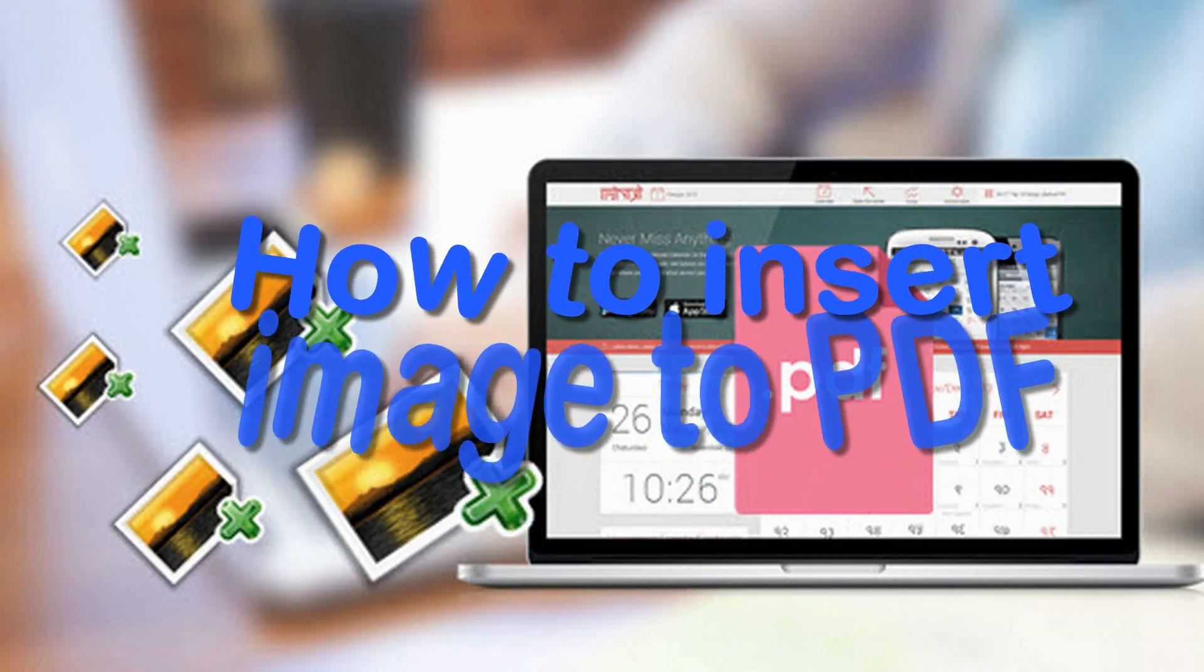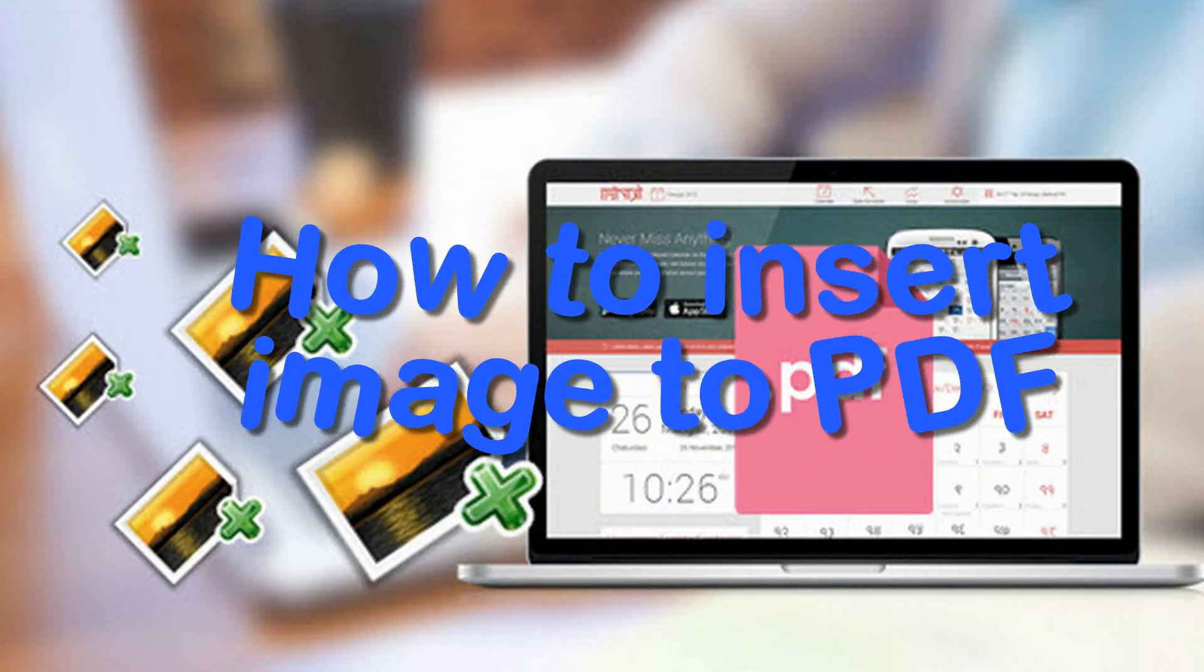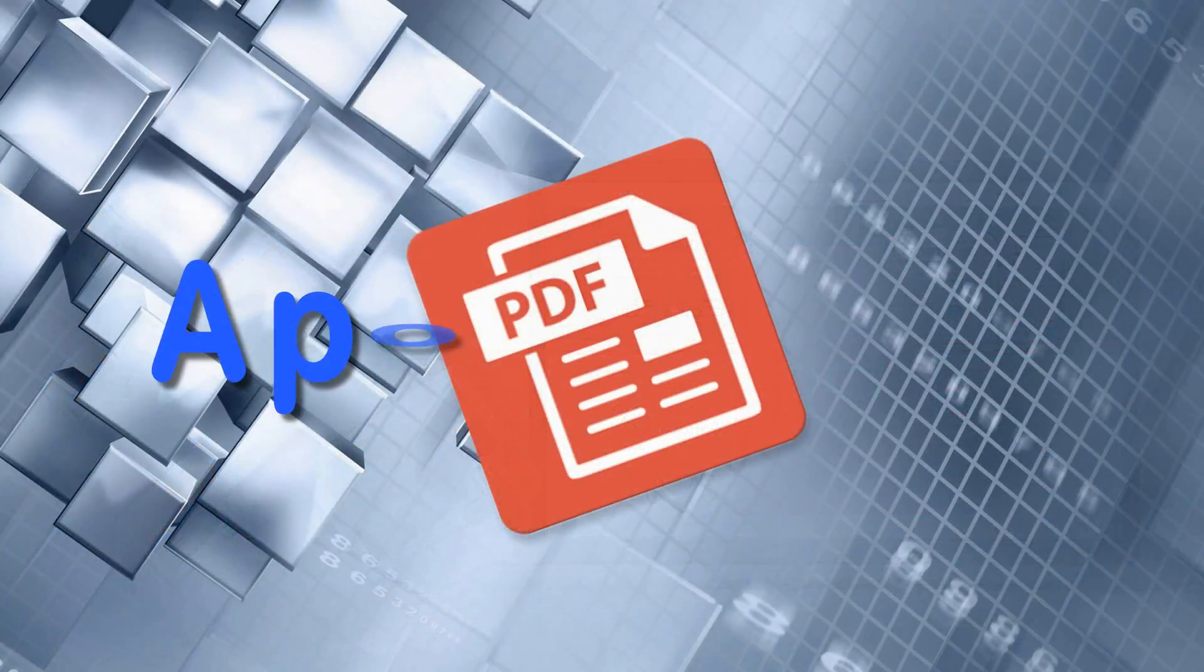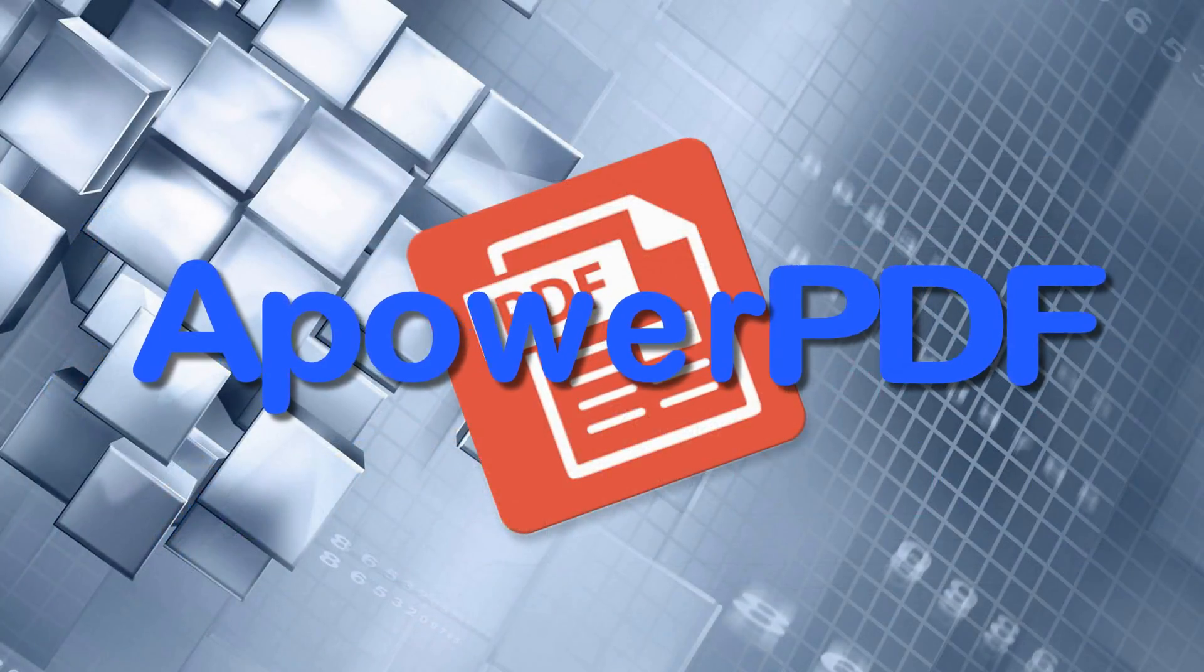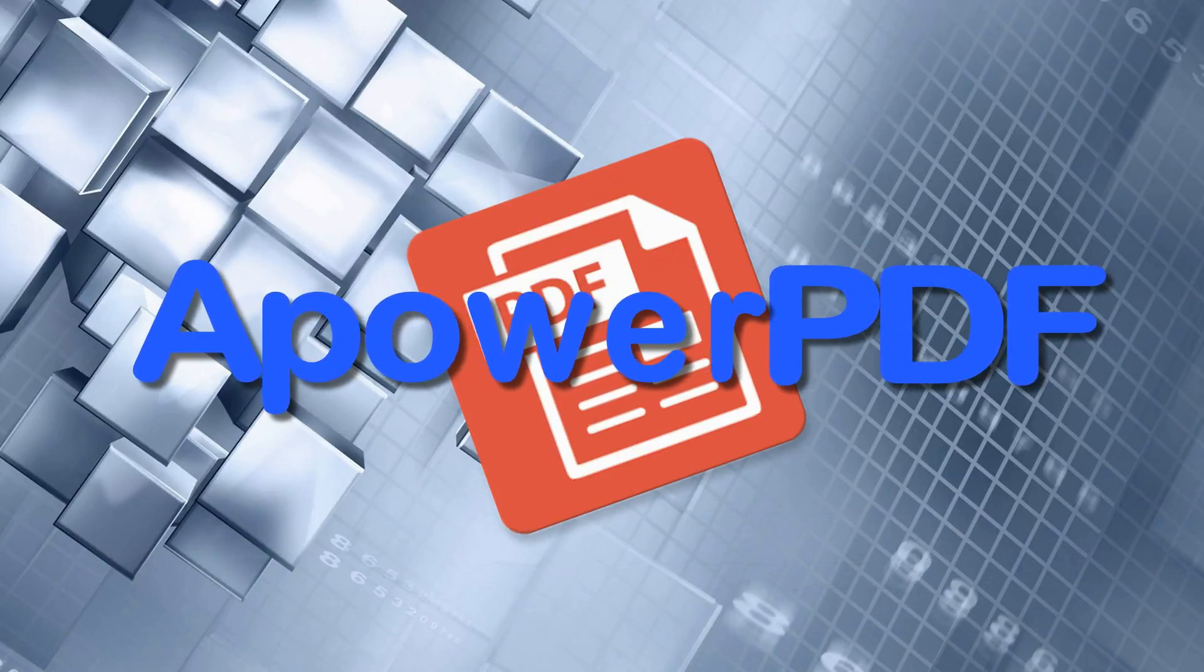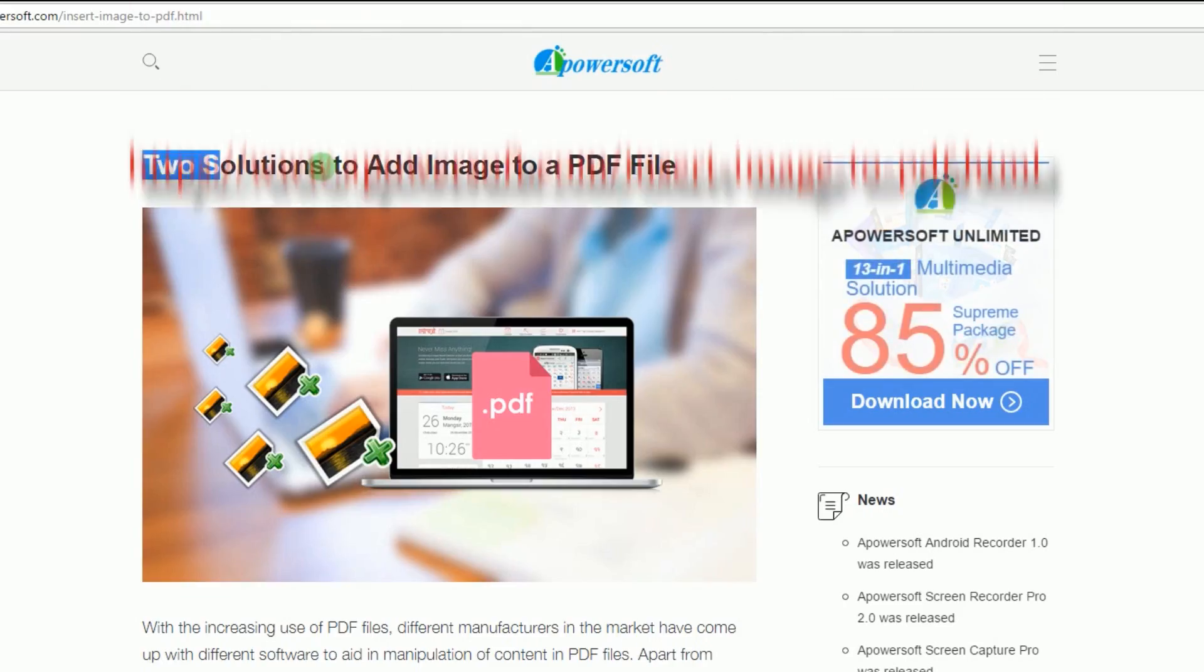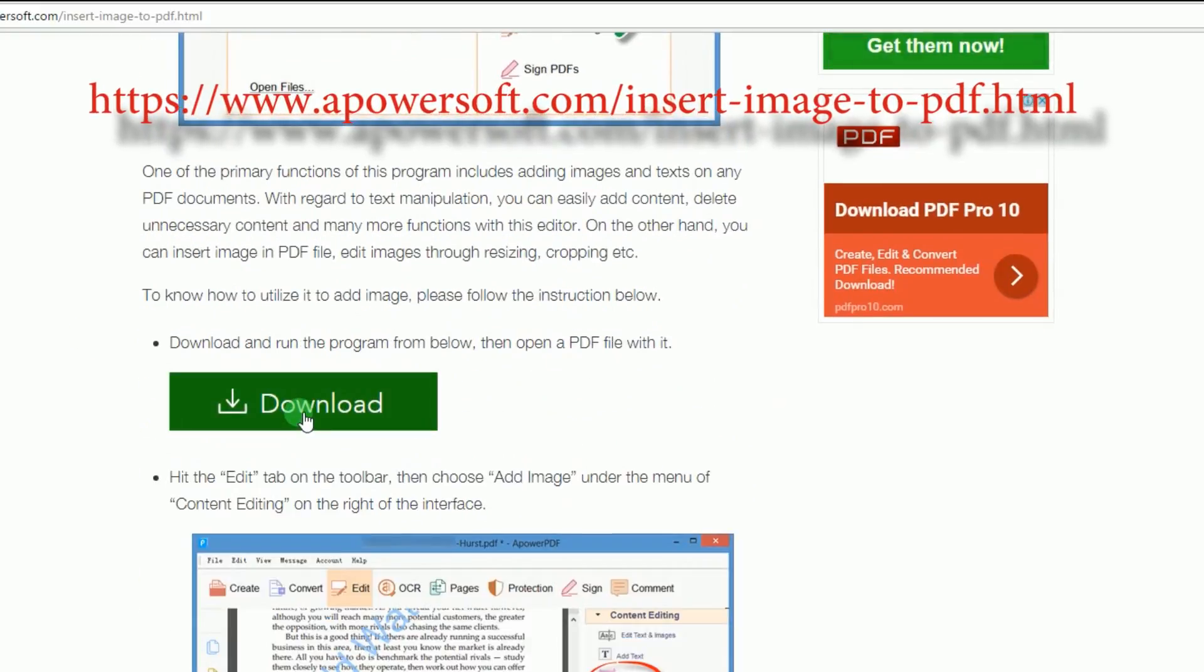Hi, in this video, I'm going to show you how to insert image to PDF using APOWER PDF. To insert an image into a PDF page, download and install the program from this page, look for its download link and click it.